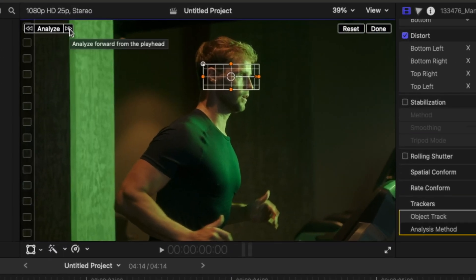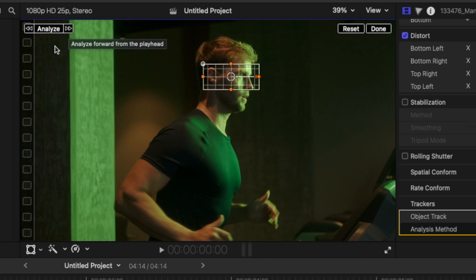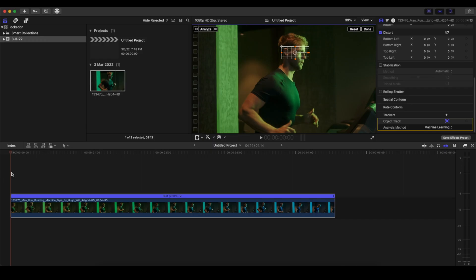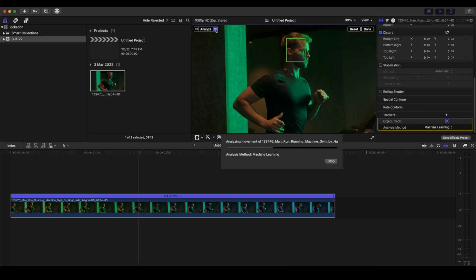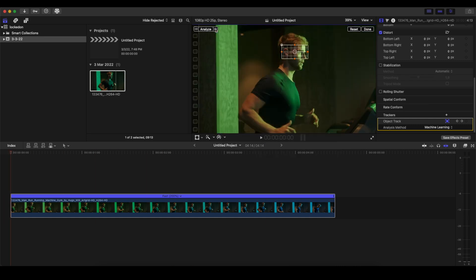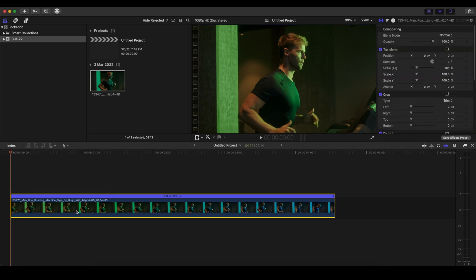We'll click Analyze to the Right because we're at the beginning. It's analyzing... perfect. We click Done. Now what we want to do is go to the Inspector panel.